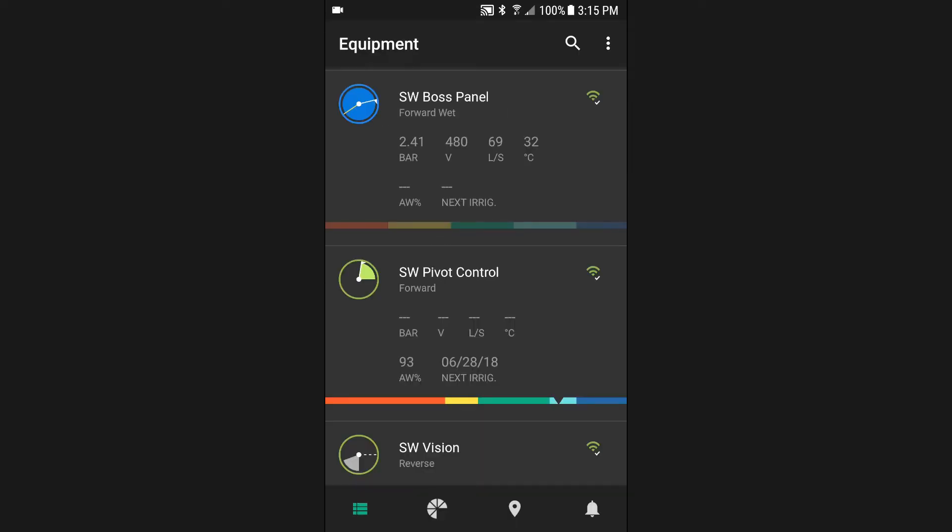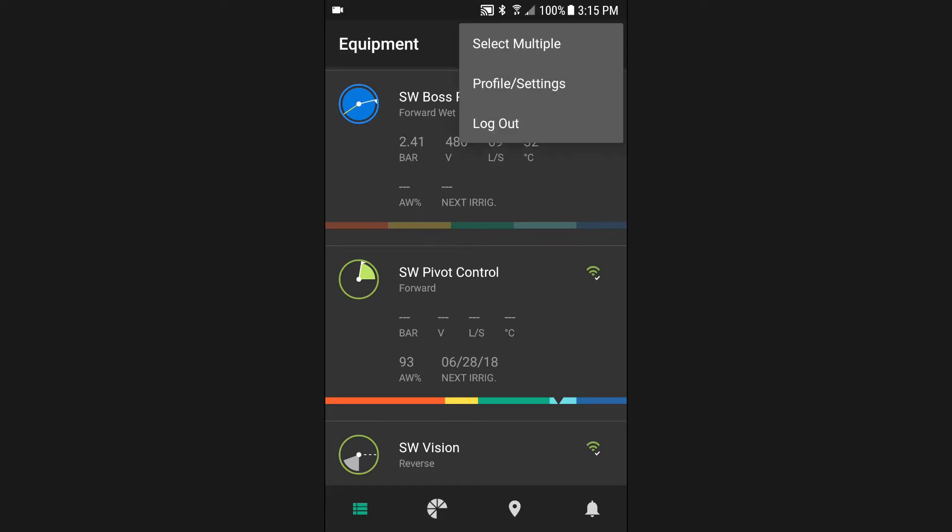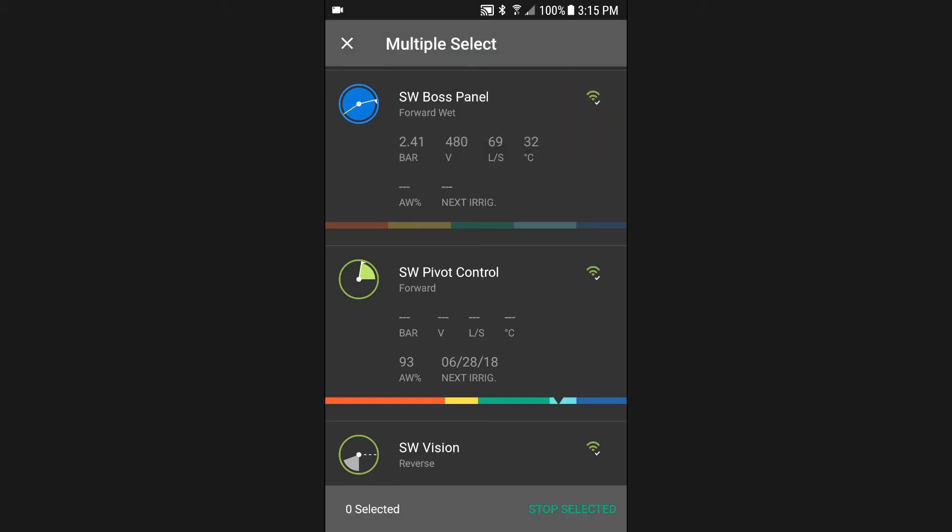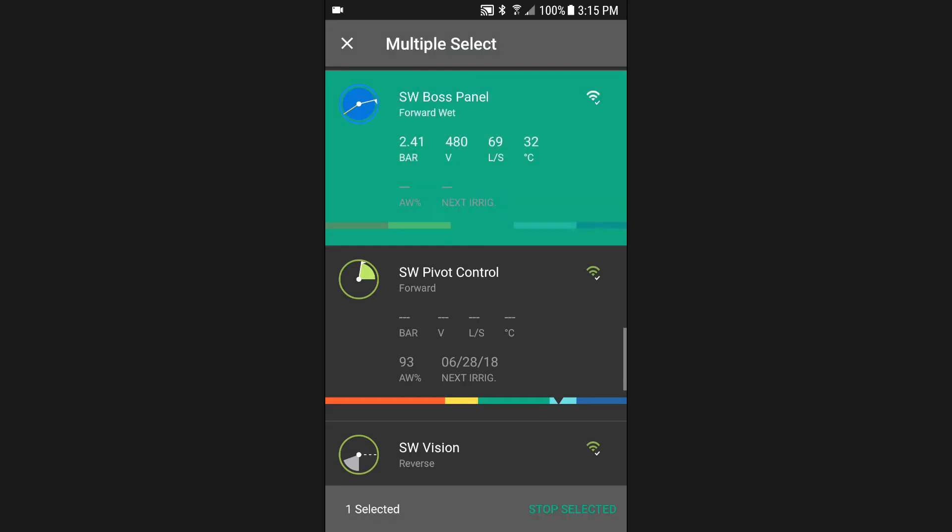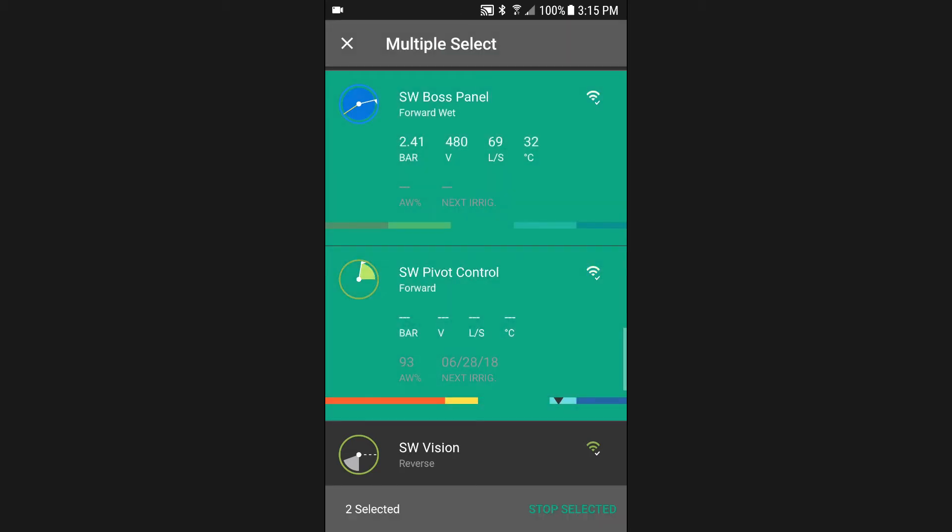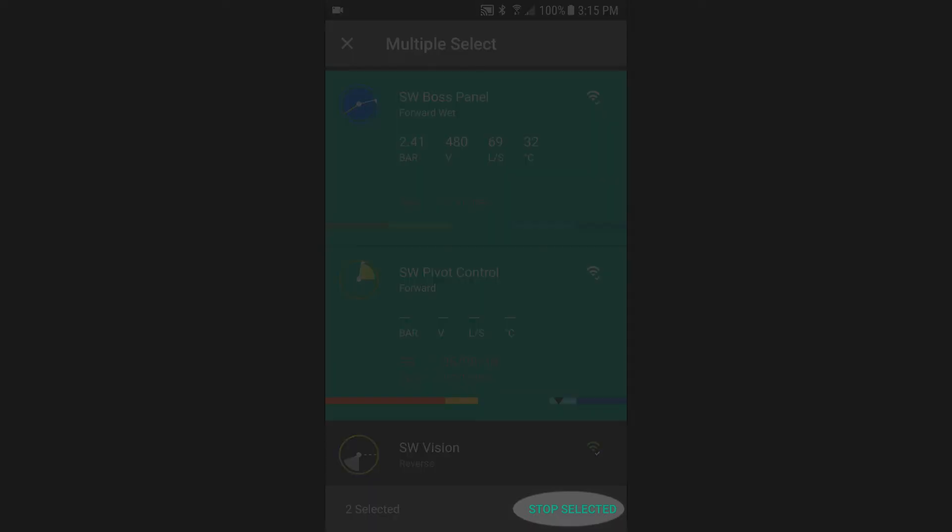Another important feature of the equipment list is the multiple stop function. This is useful when you need to stop multiple pivots simultaneously in situations where an unexpected rainfall event occurs. Using the overflow menu, tap on the select multiple option. You can now select any number of pivots and laterals and apply a stop command to all by tapping stop selected.